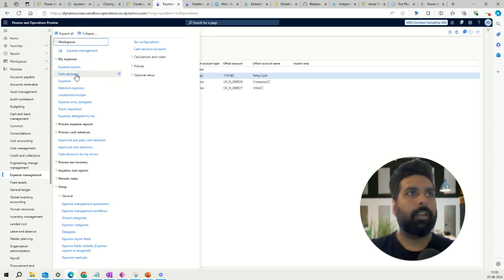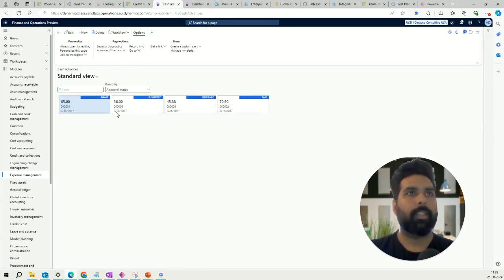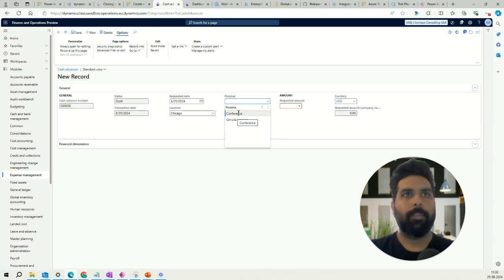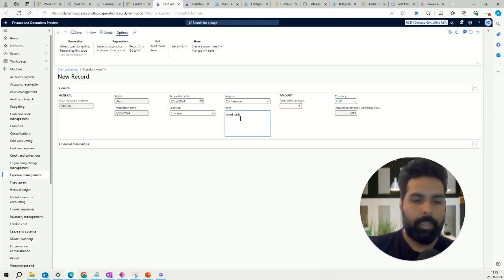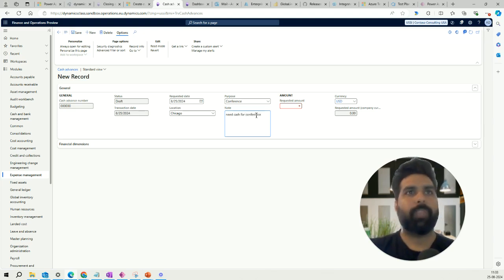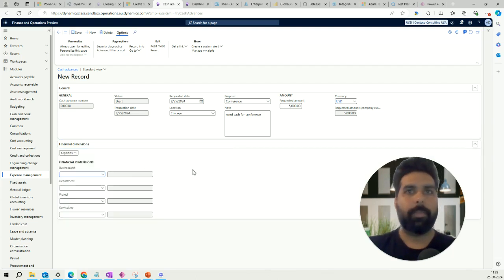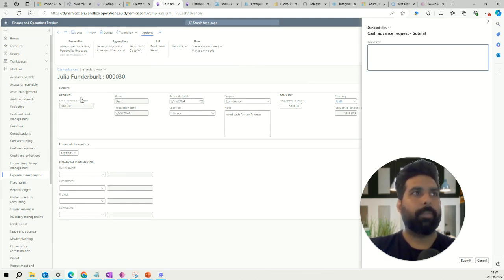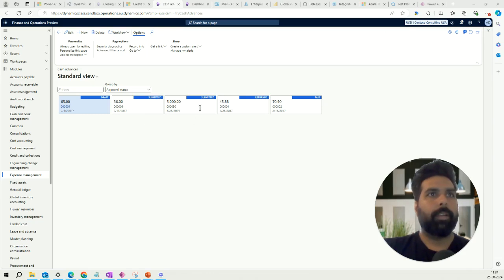Now let's start with the process of creating the cash advance. I'll go and create a new cash advance request, enter today's date, select a location, and select the purpose of the visit - for example, a conference. I'll add a note and put 5,000 USD. If you have financial dimensions you can specify them here. Once saved, the status is Draft and you click Submit to send it through the workflow for approval.